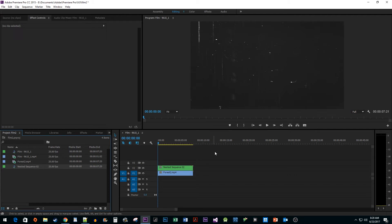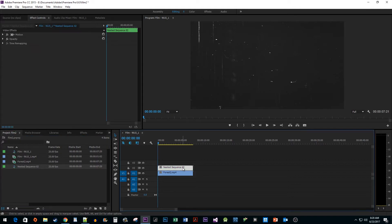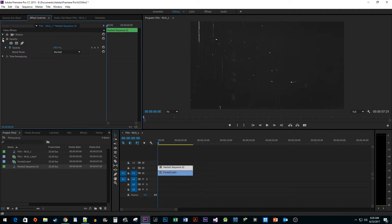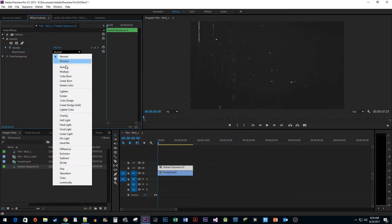Now we want to make it so that we can see our stock footage through the film grain. Select your film grain clip and go up to Effect Controls. In here, expand the Opacity property, then change the Blend Mode to Screen.